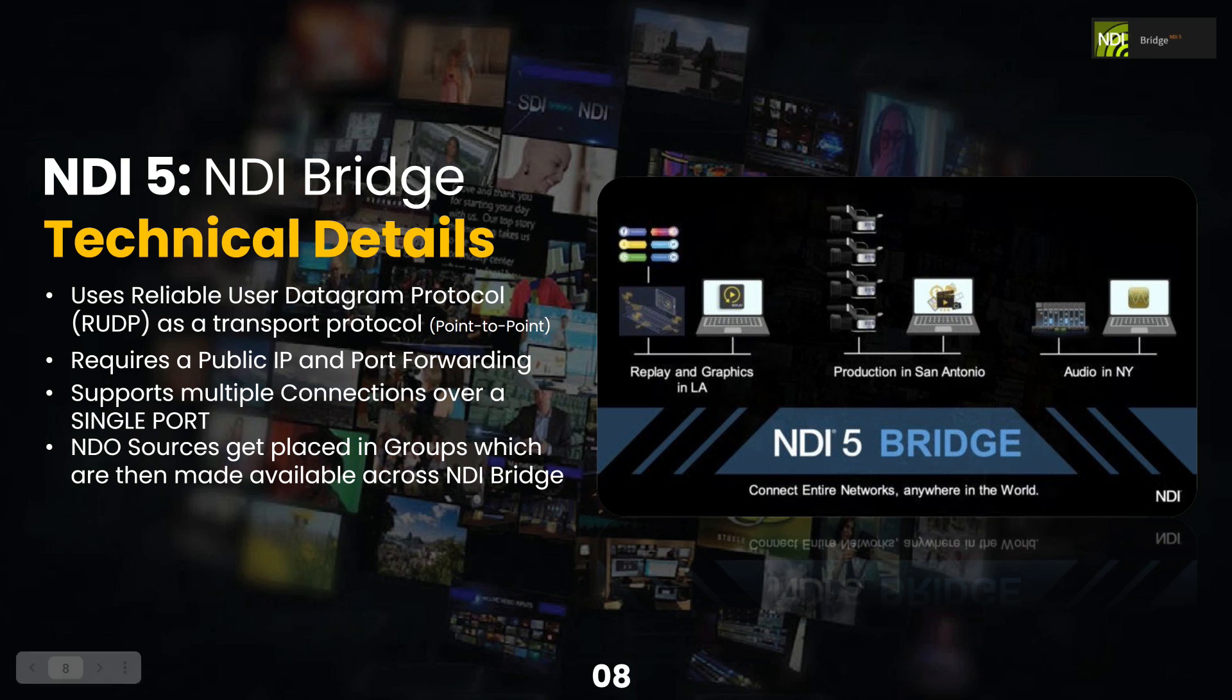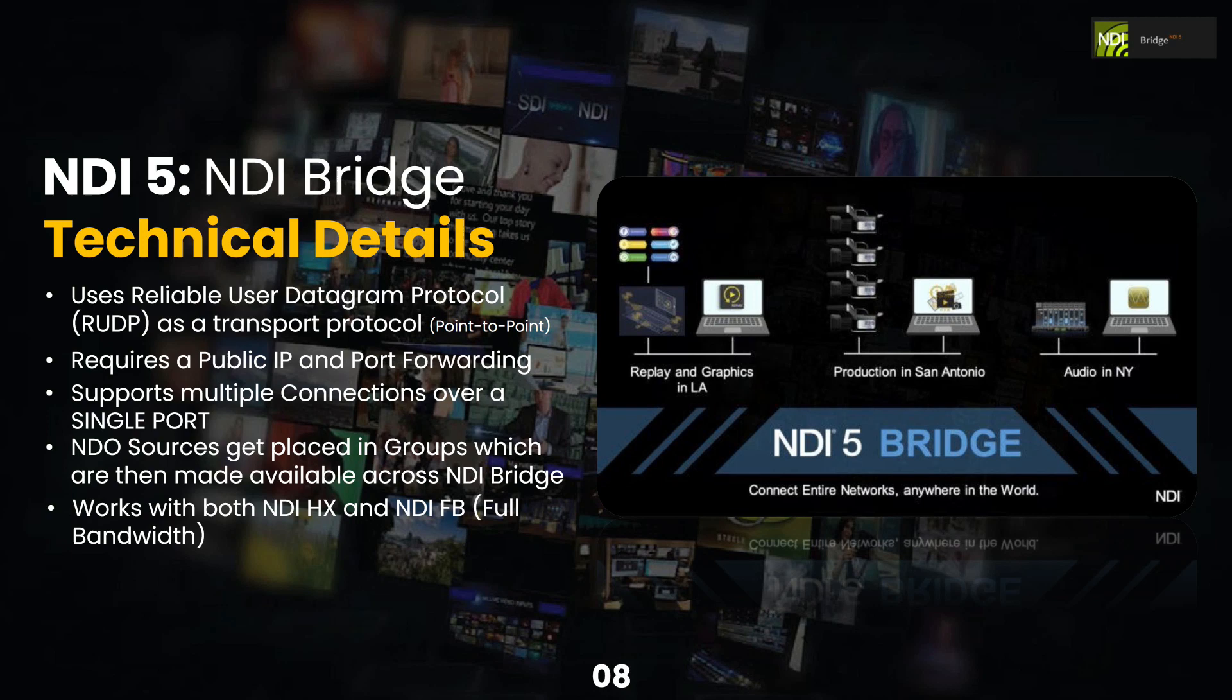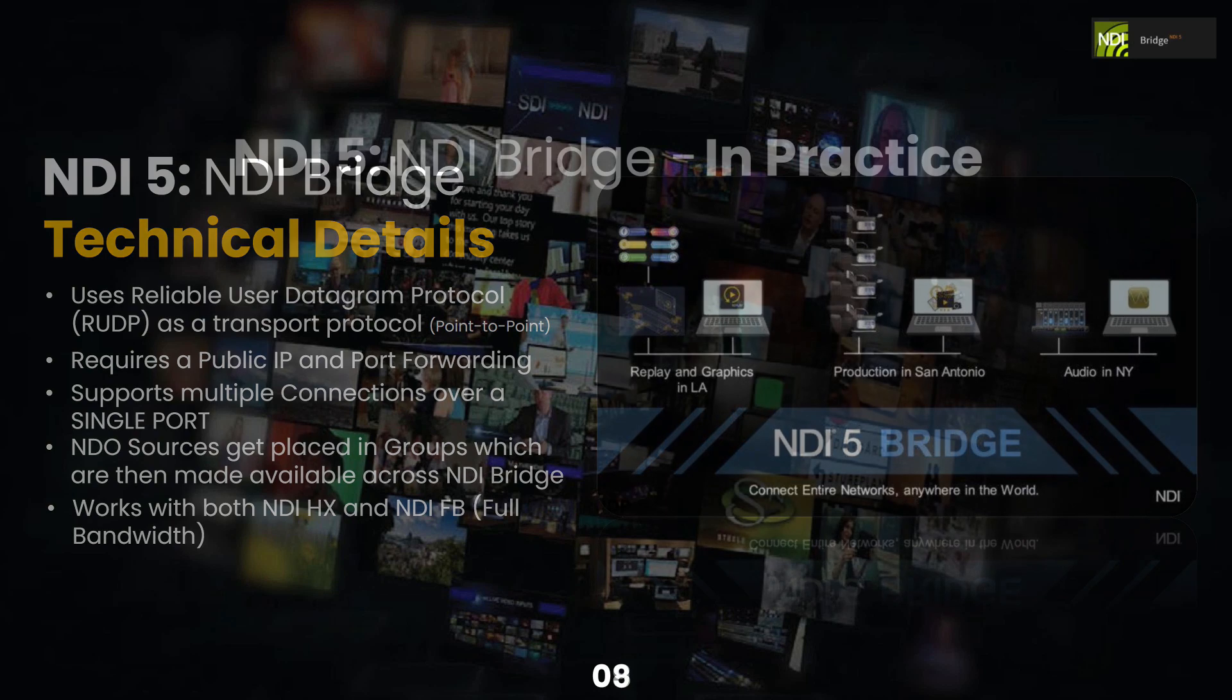NDI sources get placed in groups, which we'll talk about with Access Manager. Access Manager is a tool that you use to group together NDI sources, and they will be made available over the NDI bridge. The other awesome thing about NDI bridge is it supports both NDI HX and NDI full bandwidth, including transcoding, which is very helpful when you have limited bandwidth.